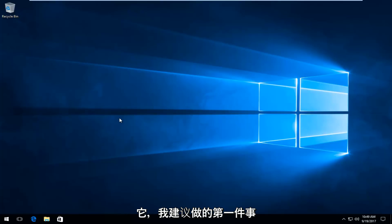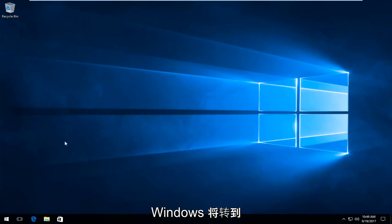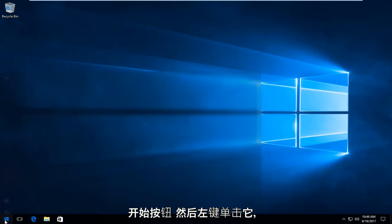And the first thing I'd recommend doing would be, if you're able to boot into Windows, would be to head over to the start button and left click on it.